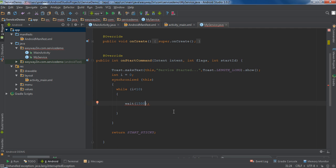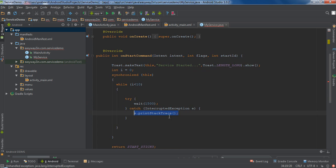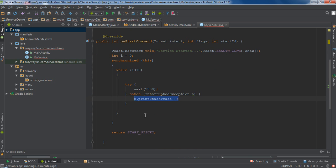This will pause the main GUI thread for 15 seconds. We have to add a try-catch block here. And after finishing this progress, we have to finish the service. So after finishing this while loop, I have to call the stopSelf method.